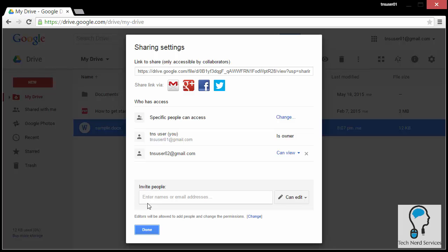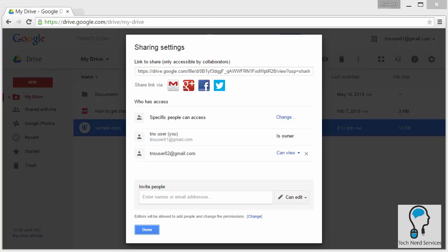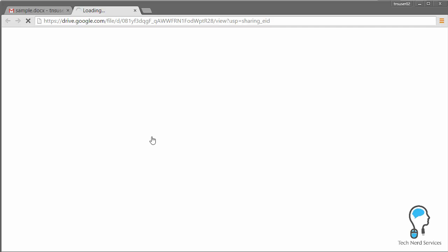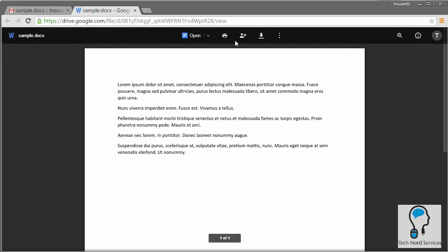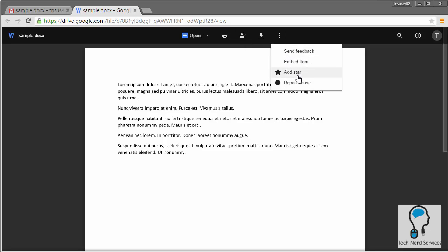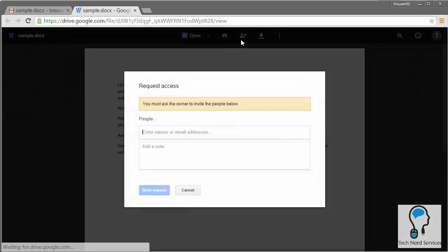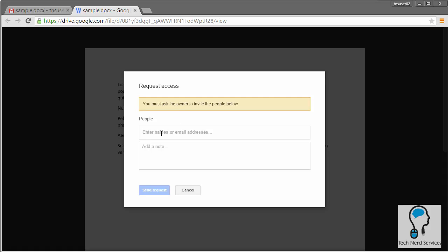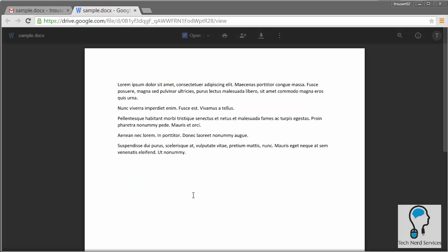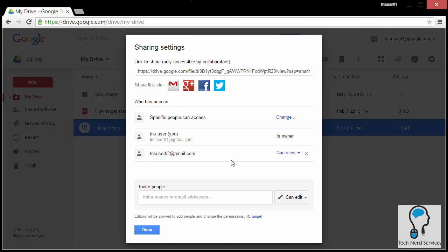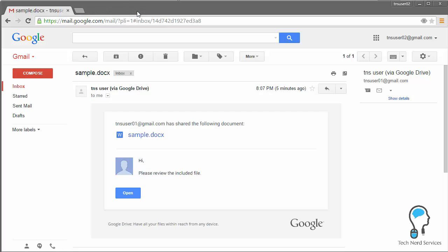You can change share permissions even after the file has already been sent. For example, changing a user to 'Can view' means they can no longer rename the file or share it with additional users. If they try to share the file, the best they can do is ask the owner to invite people. For Word documents, PDFs, and any non-Google Doc files, that's the key difference between 'can edit' and 'can view.' Also, non-Google Doc files have no comment capability, so you can ignore that option entirely for uploaded files.